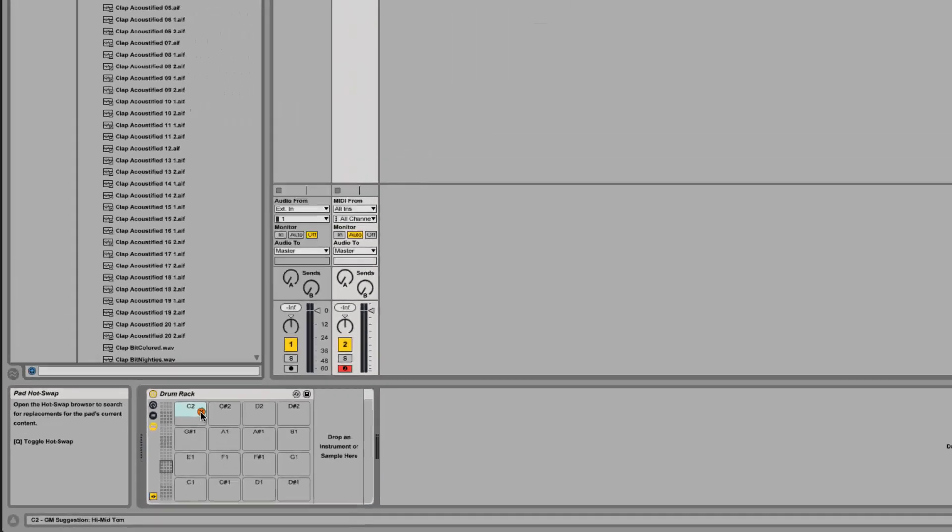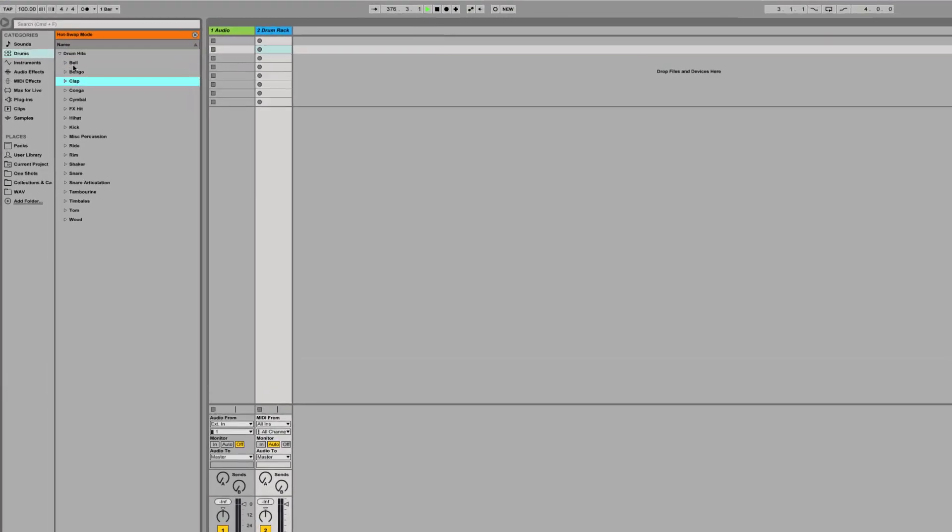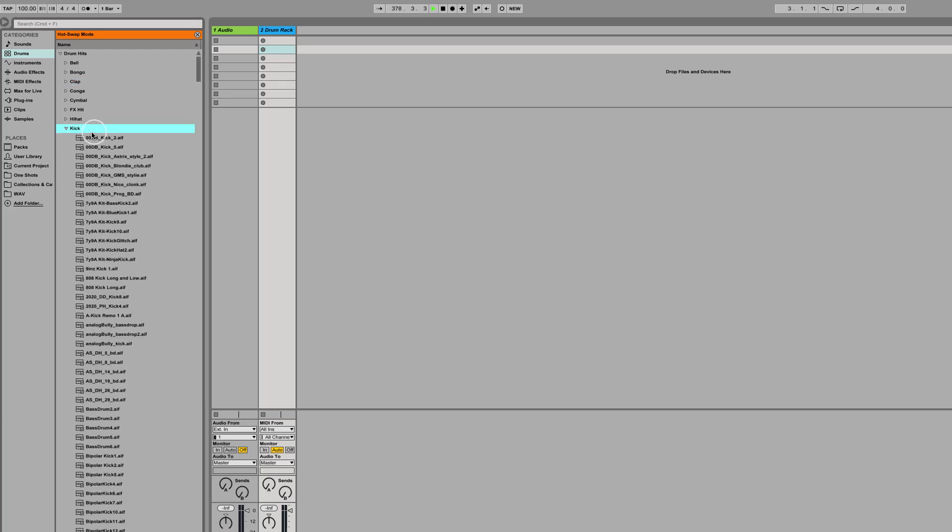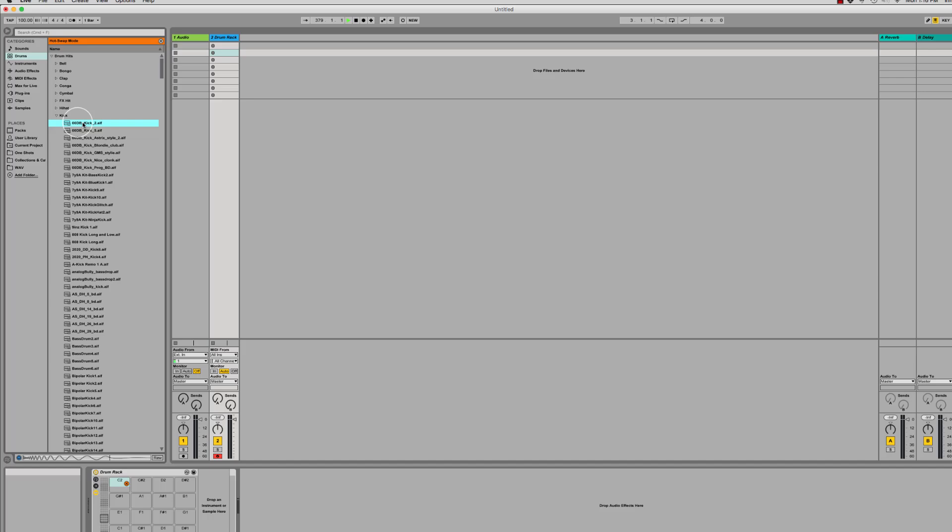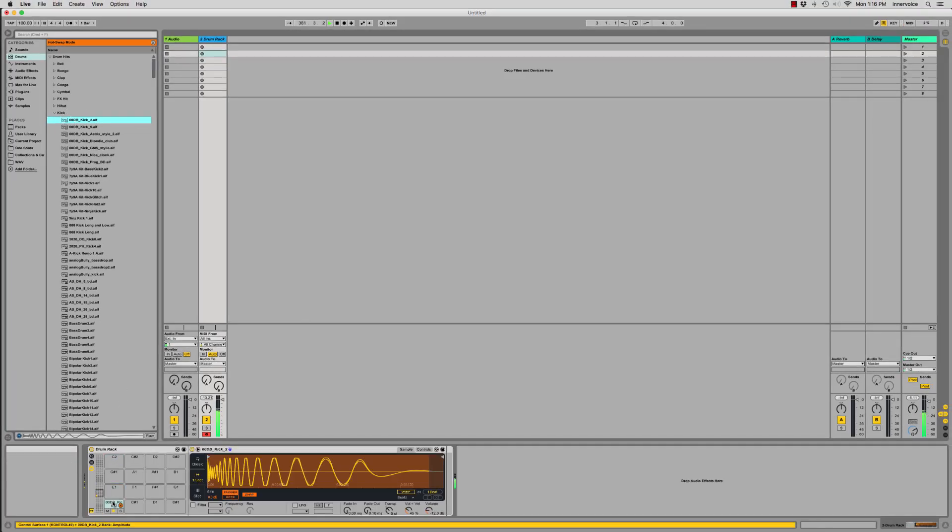We just click right there and this will take us into whatever it is we want to load. We can also just come in and go to a kick and we can drag it in just like that.